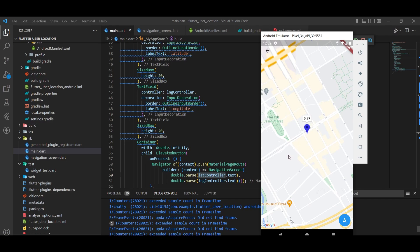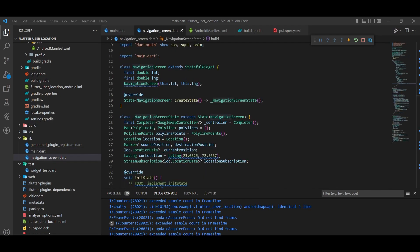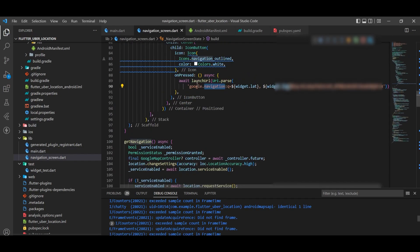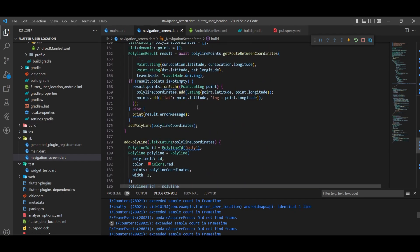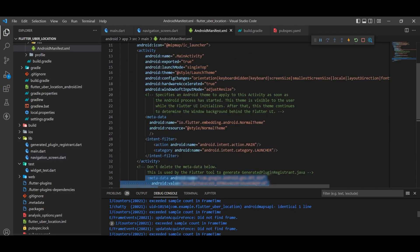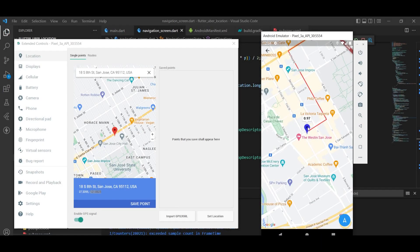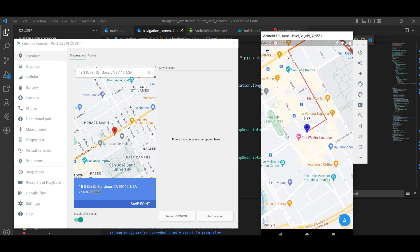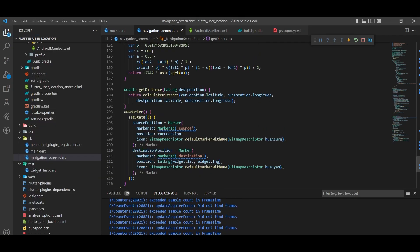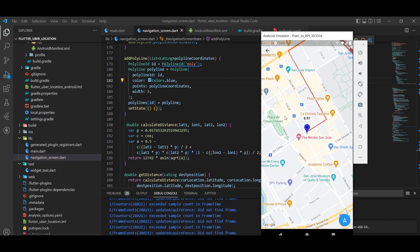We've got our position but we forgot one thing — we didn't pass the API key into the polyline function. That's why the polyline isn't showing. I'll get it from the Android manifest, copy and paste it, then restart the application. It's working fine now. You can also change the markers for source and destination according to your needs — add an icon or image, anything you want. The polyline color can also be changed: just set the color to blue and it will update.